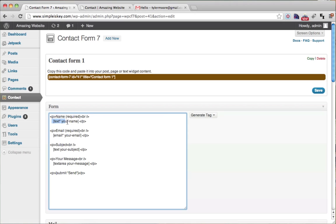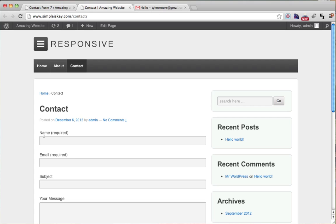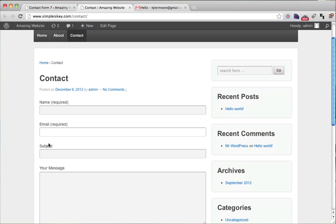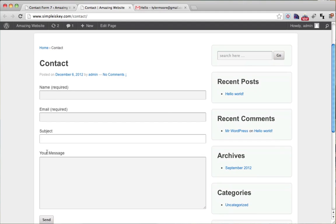We have email. We have the box of the email. We have a subject and the box of the subject. So that's name, the box of the name, email, the box of the email, subject, the box of the subject, your message.